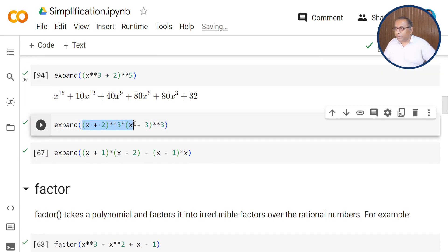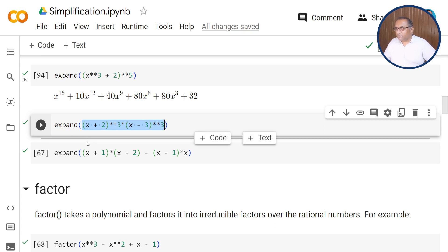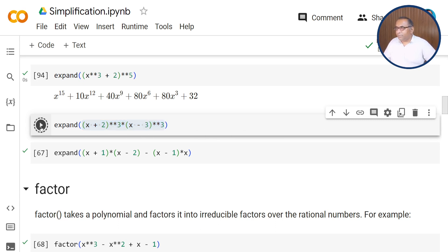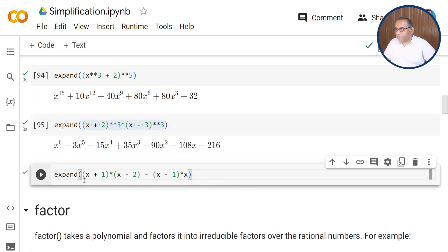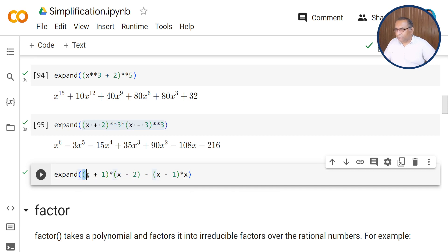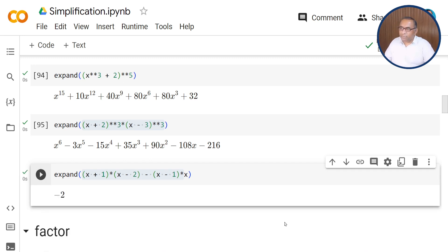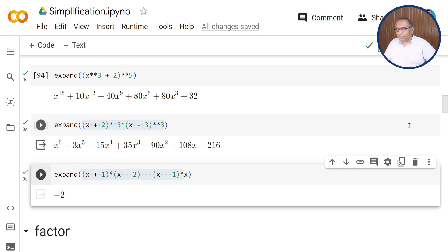Similarly, there is another interesting example: using expand, you can expand (x+2)^3 times (x minus 3)^3, which when executed returns the expanded expression. Here is also a third example: we have (x+1)(x minus 2) times (minus x minus 1), and when you simplify this it returns the value minus 2 — the product is expanded and then simplified to get minus 2.